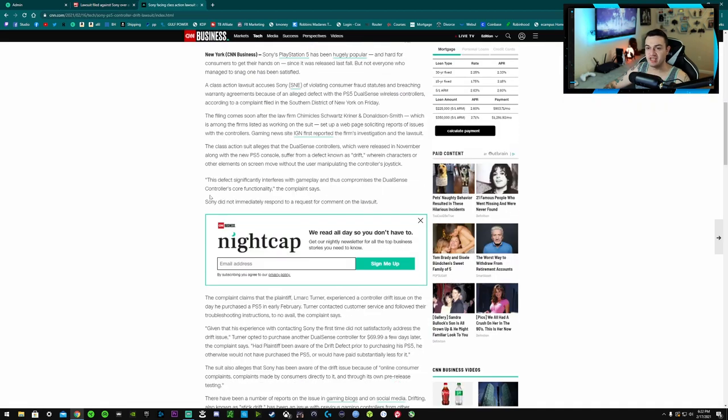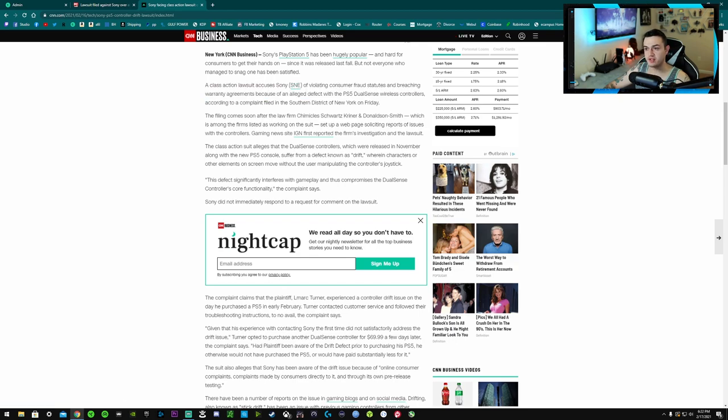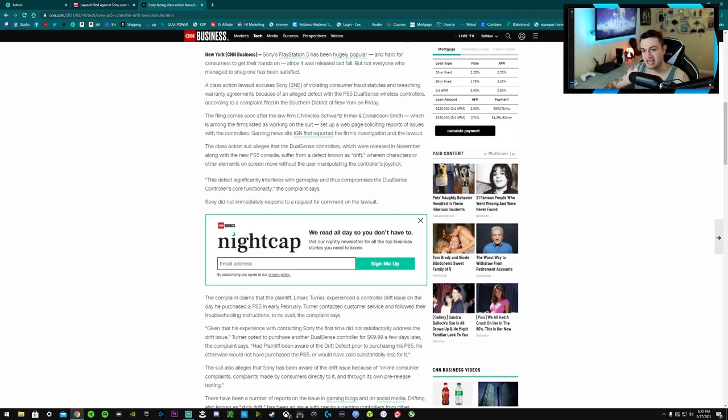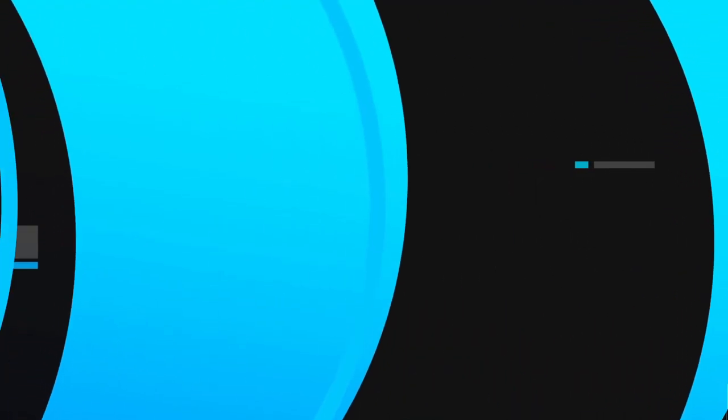Then if we come over here to the CNN business article, class action lawsuit against Sony SNE, that's their ticker symbol by the way, of violating consumer fraud statutes and breaching warranty agreements because they're not replacing them. They're telling you, you can send it out to us, and here's what they're doing. They're slapping a Band-Aid on the problem. They are doing a half-ass fix. They're not sending you a brand new controller.